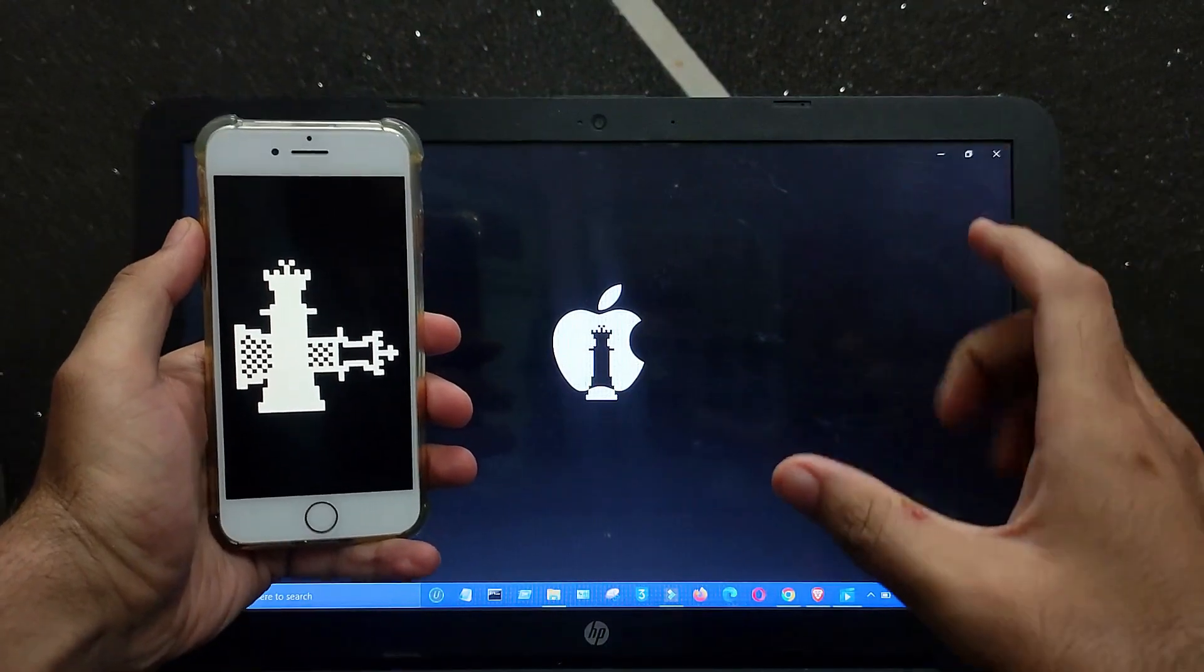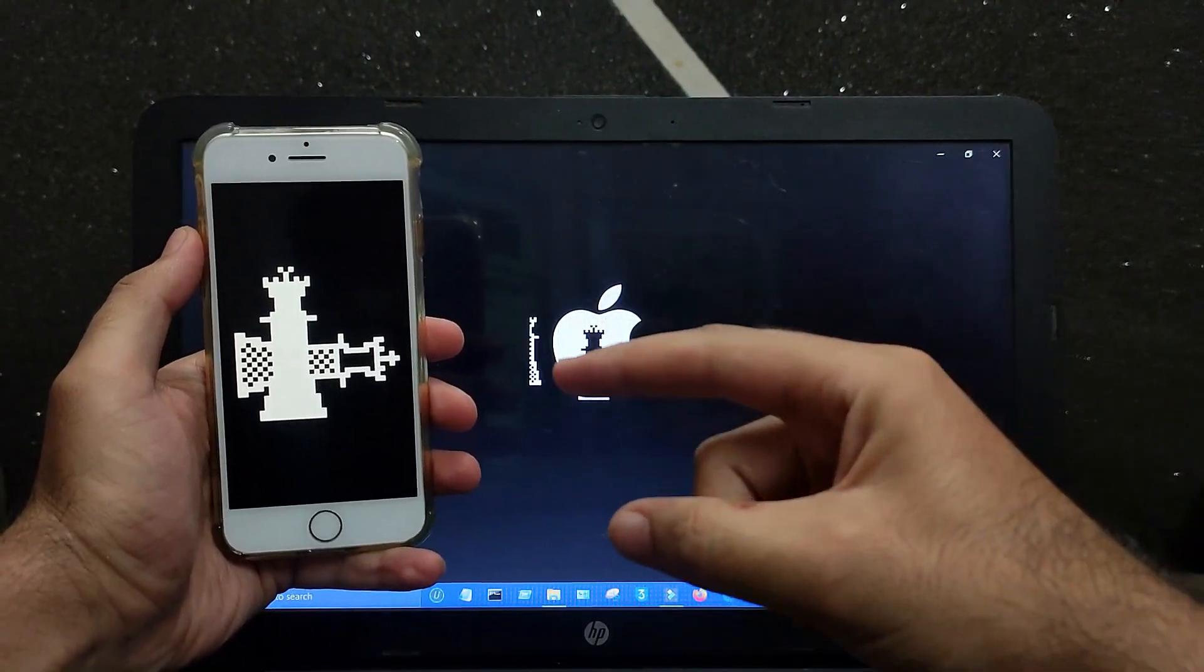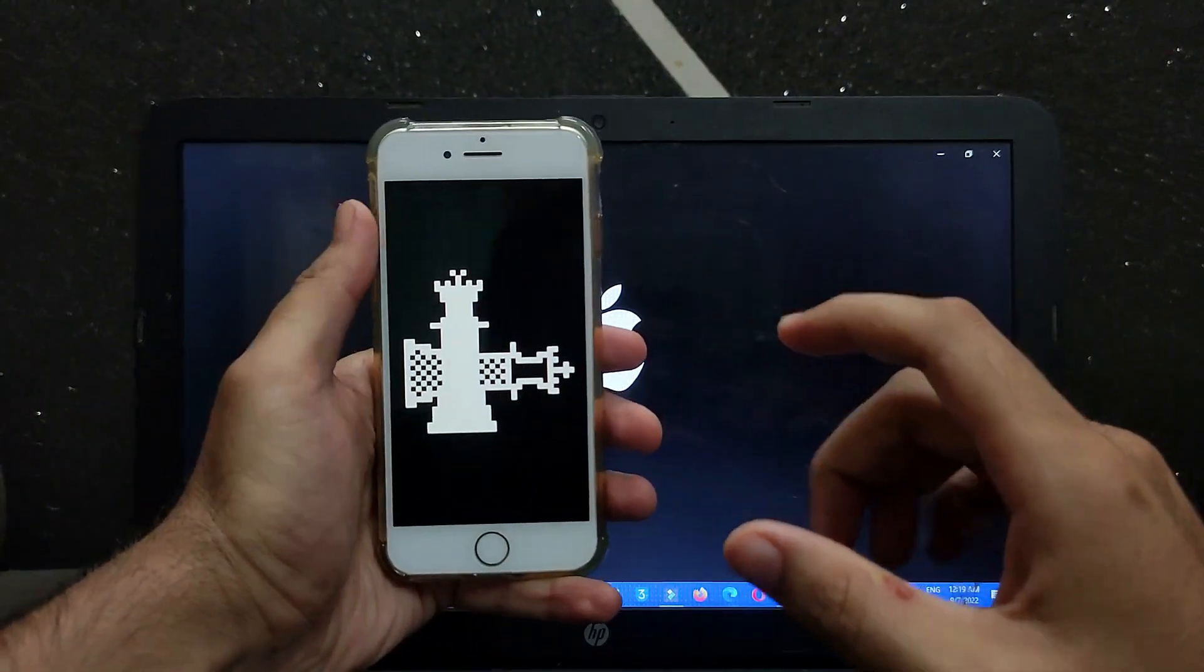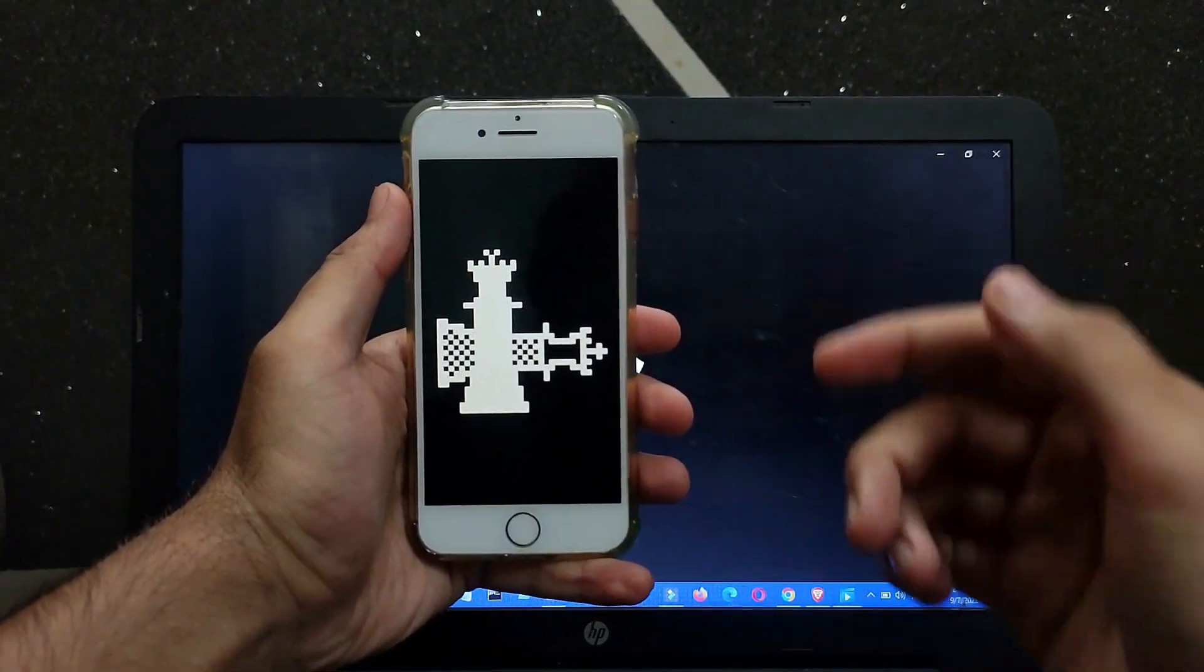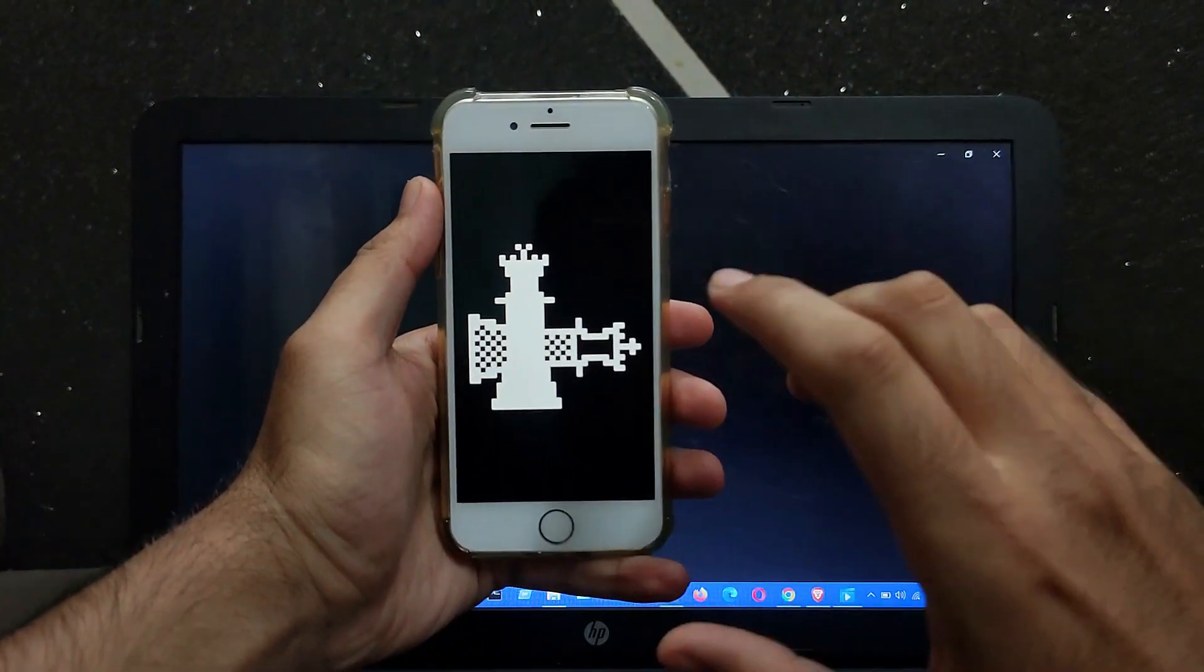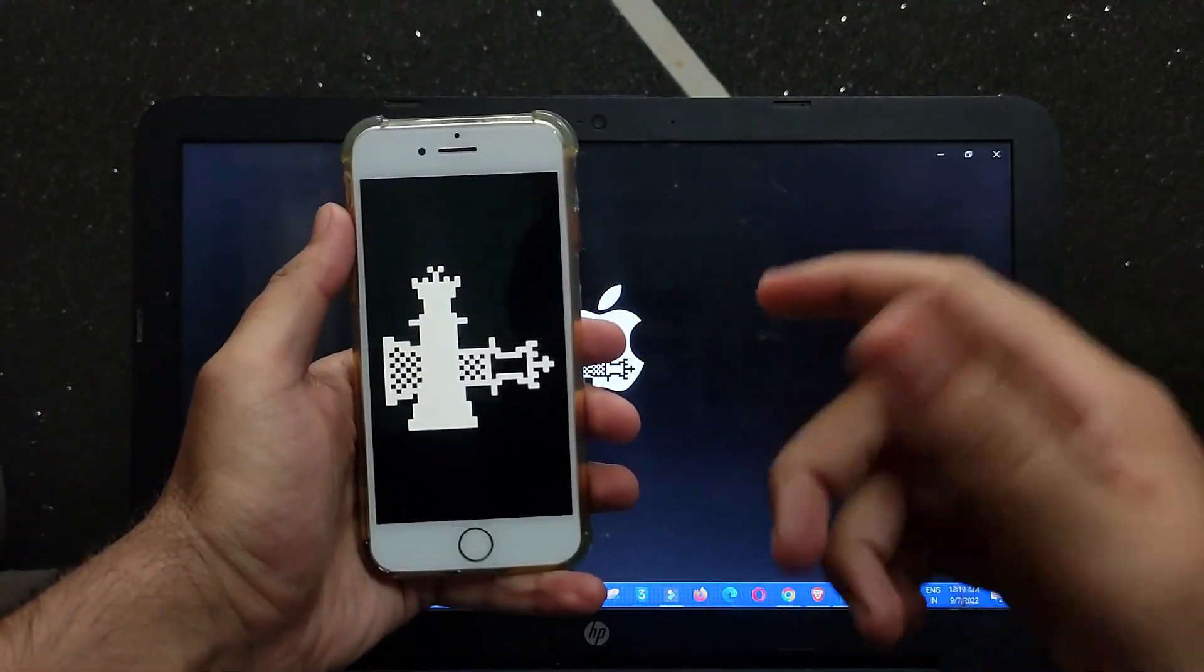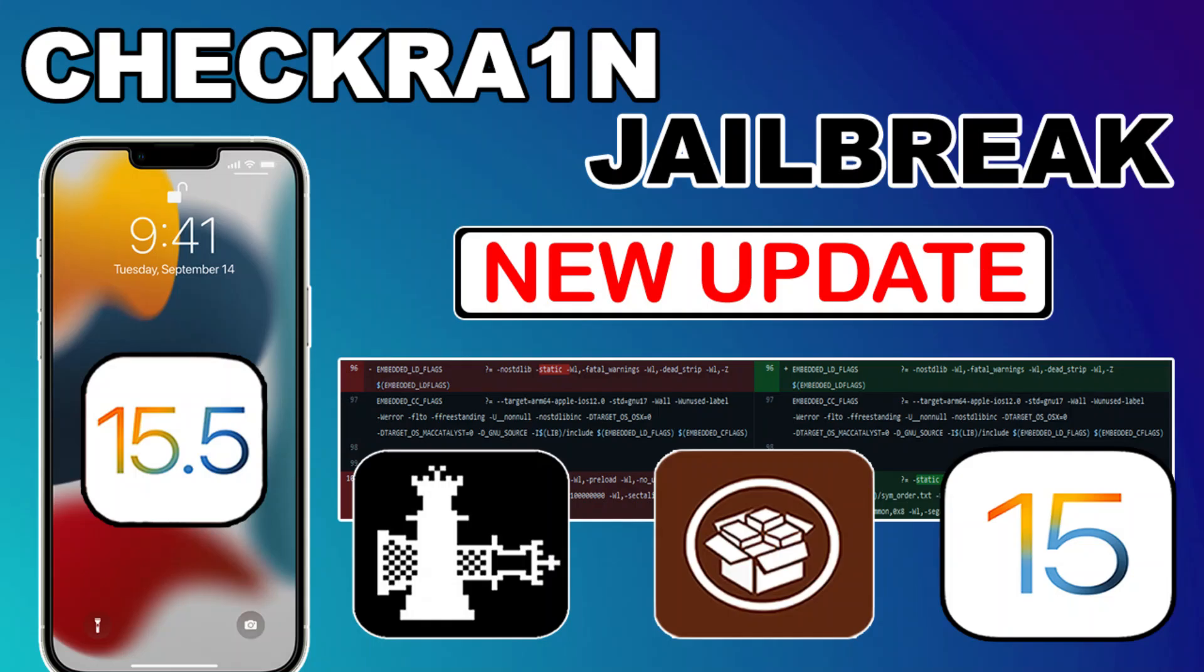In today's video, I will talk about the latest progress regarding the checkra1n jailbreak iOS 15. It's been a while since the checkra1n team showed some progress regarding the checkra1n jailbreak iOS 15 on their GitHub page.